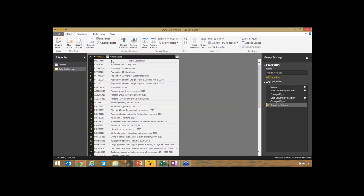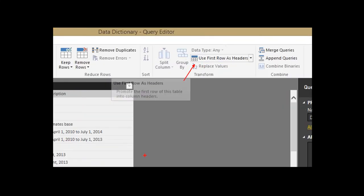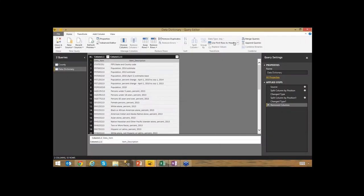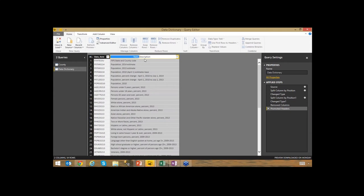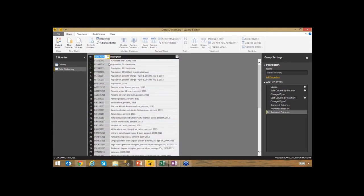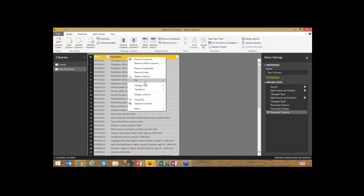Now I have two columns: one with the code for what the data represents, and one with the description of that code. I'll remove the last unnecessary column. I also want to promote the first row to headers using 'Use First Row as Headers.' That pushes the first row up into the header section. I can then rename the columns — I'll call them 'Metric' and 'Description.'